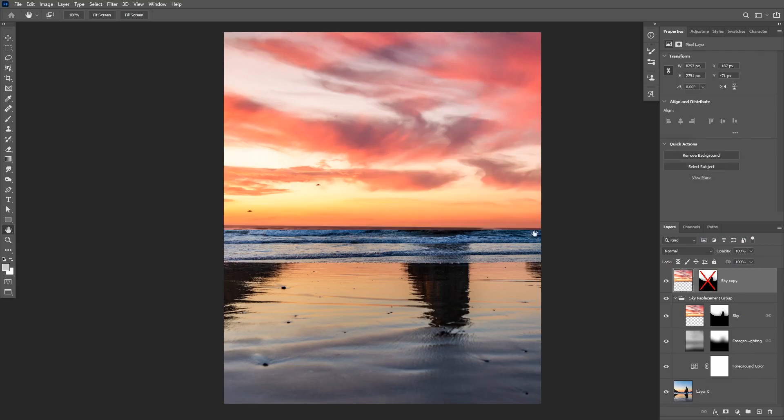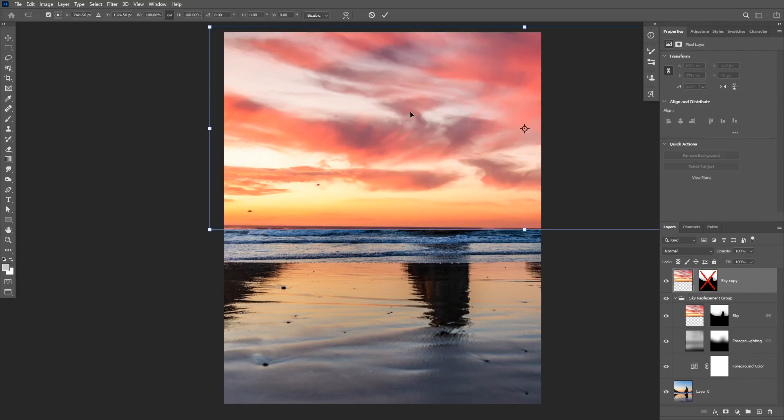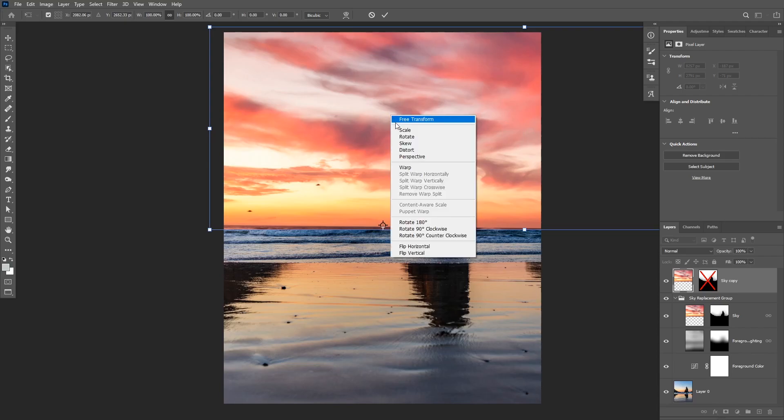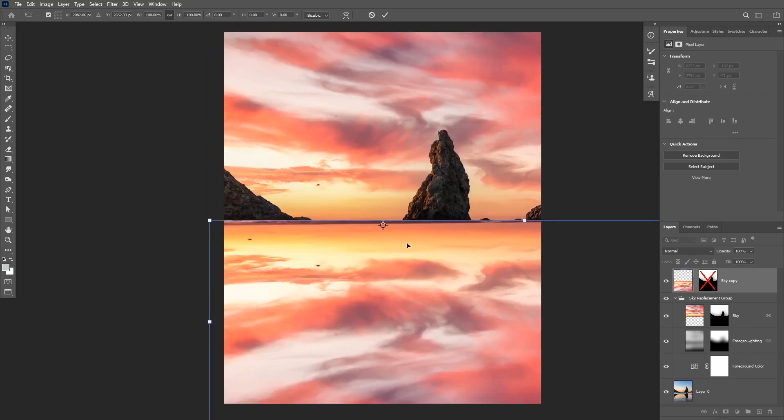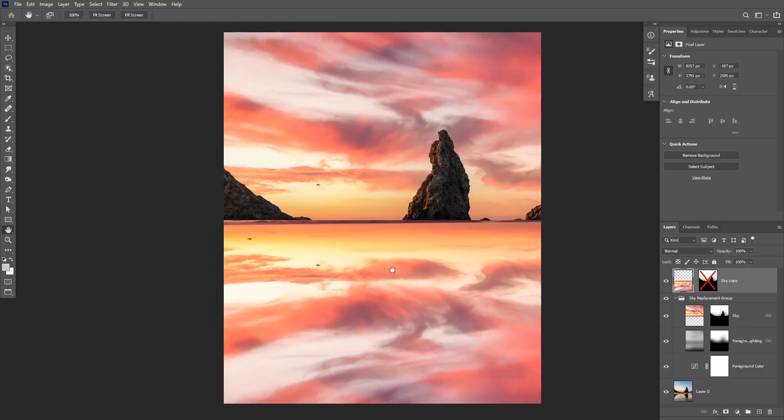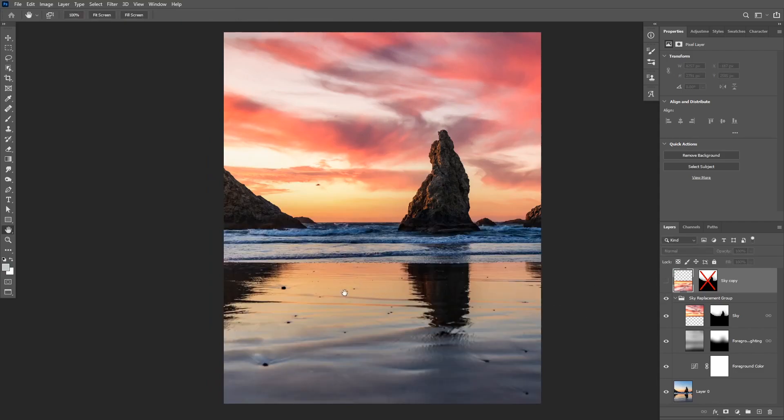Then I'm going to also disable the layer mask and then I'm going to click on Ctrl+T. I'm going to move my anchor point to the bottom and then I'm going to right-click and choose flip vertical.